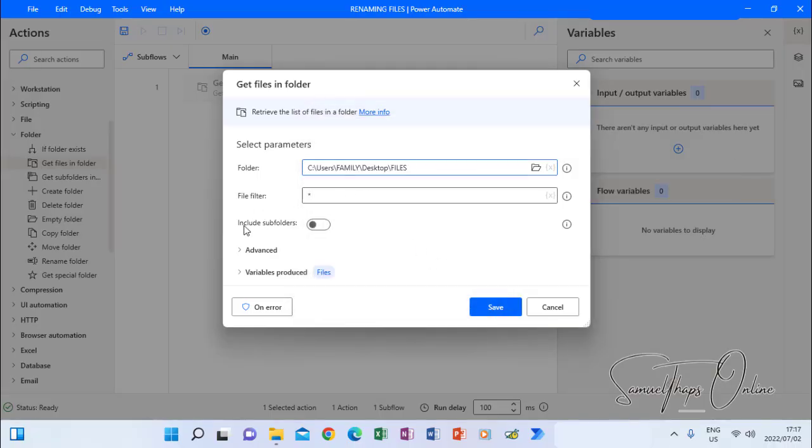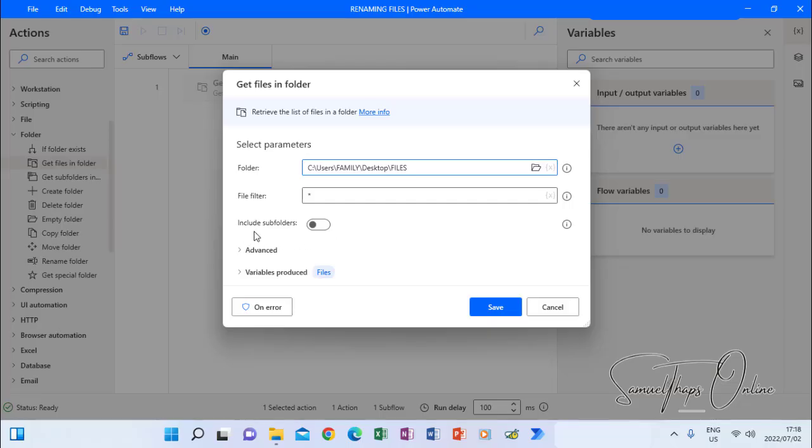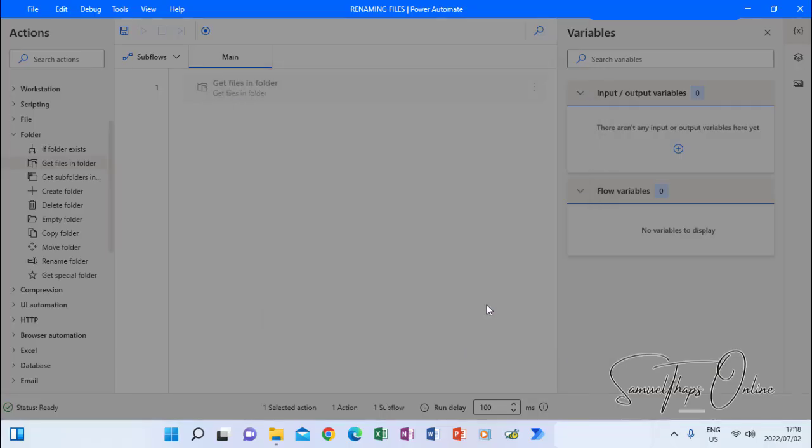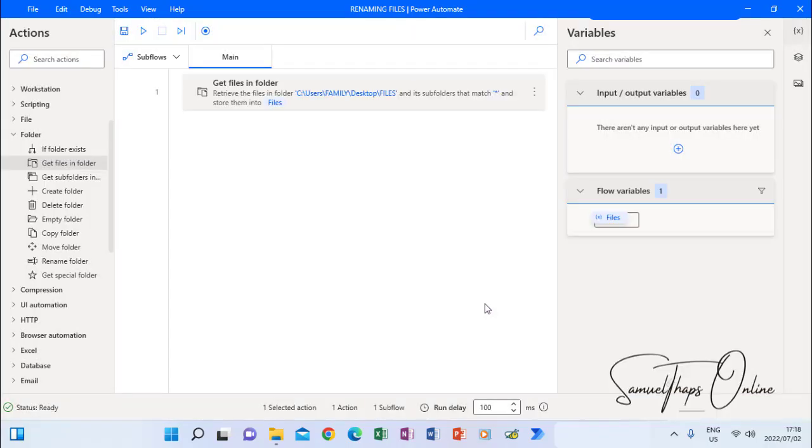Now I go and see where it says file filter. I just leave it like that. I don't filter anything because I have to rename everything there. Now include subfolders. I can activate it so that if there is a folder inside the main folder, which also has files which will be renamed, then it can do that for me. So now I click save. That is the first step.